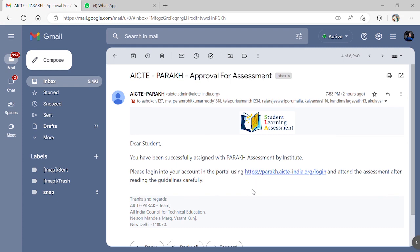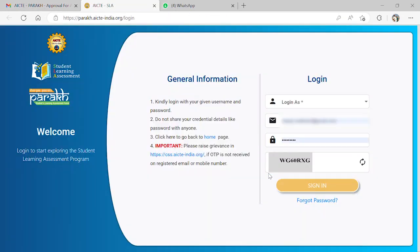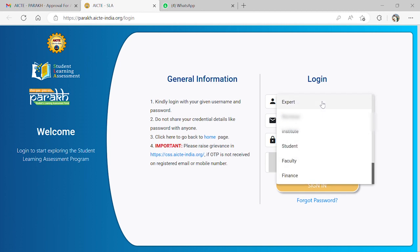This mail should be appearing like this as shown on the screen. Click on the link provided in the email received. You will be redirected to the AICTE Parik login portal.